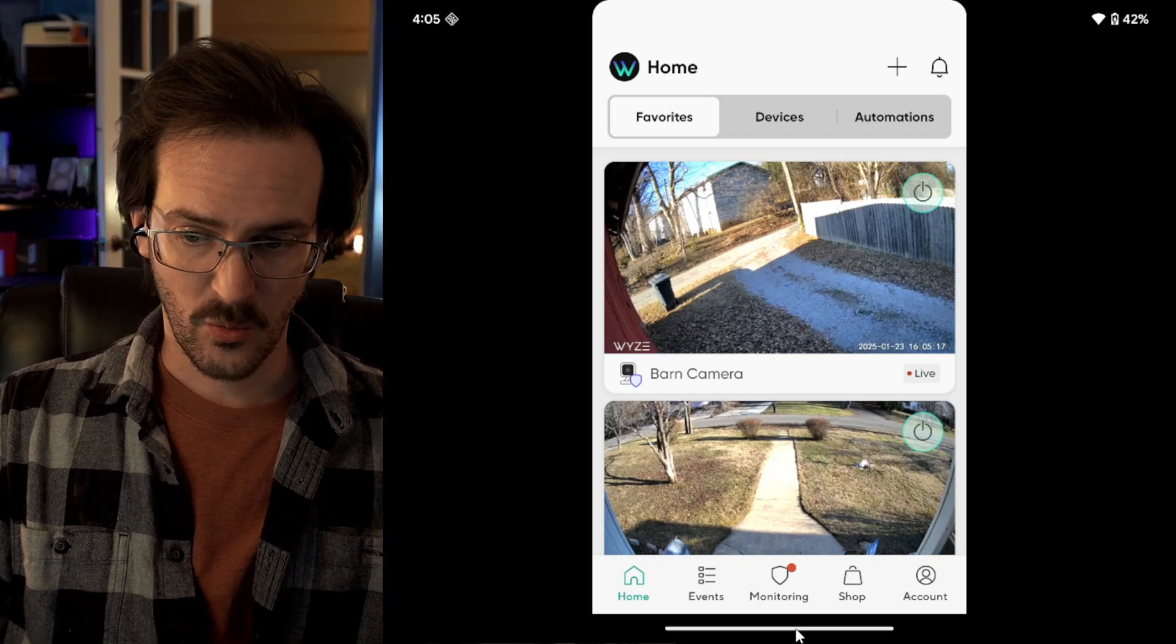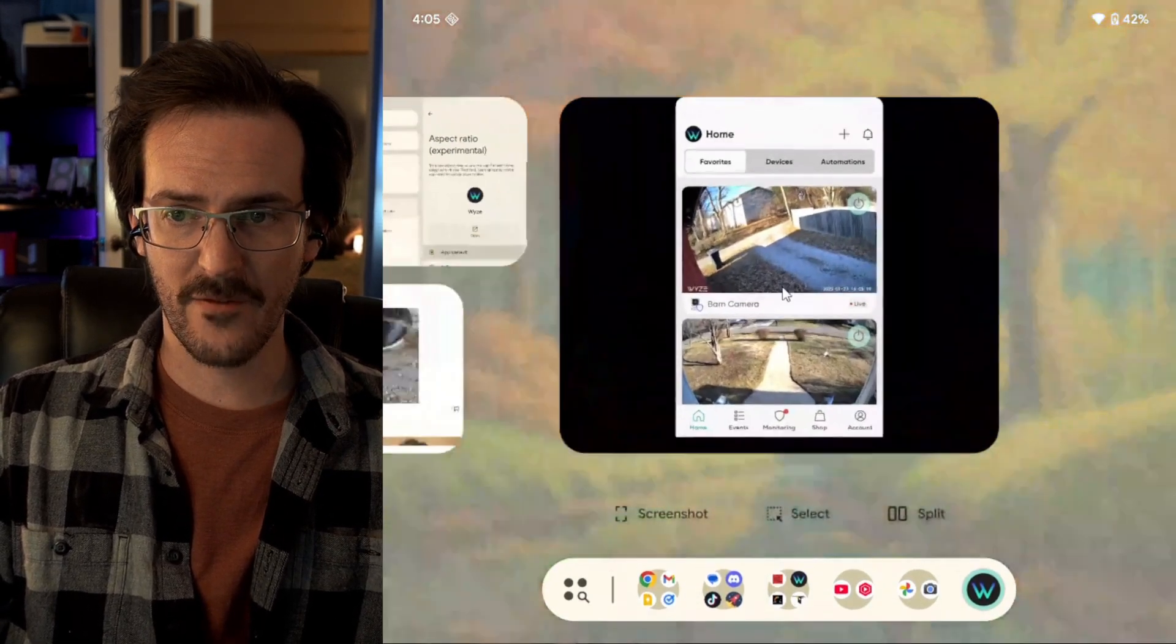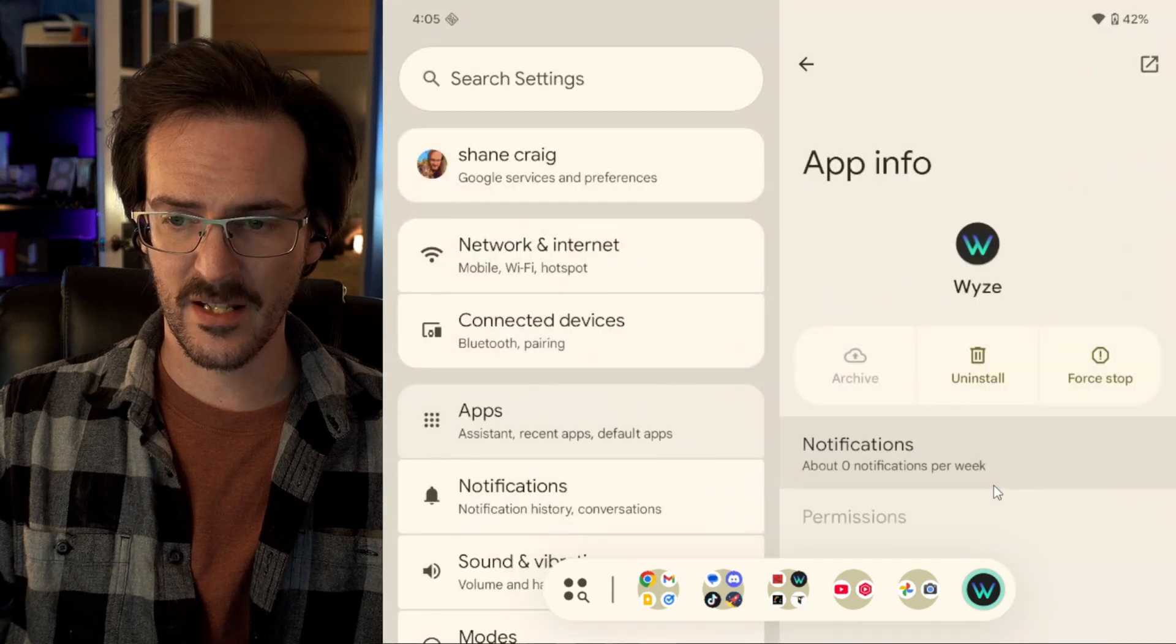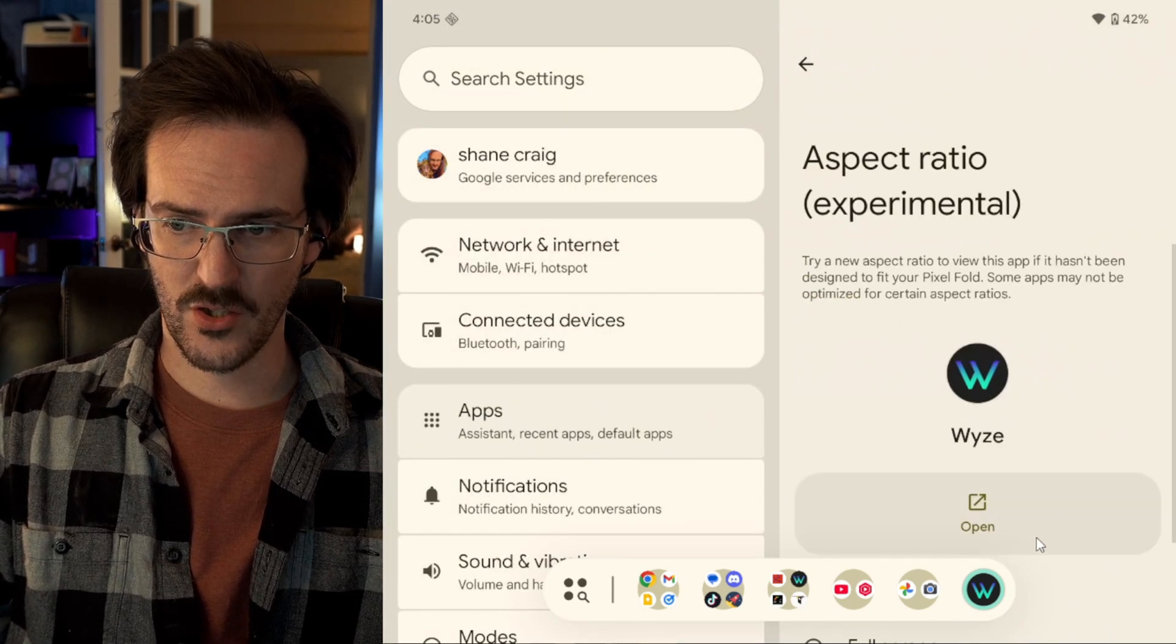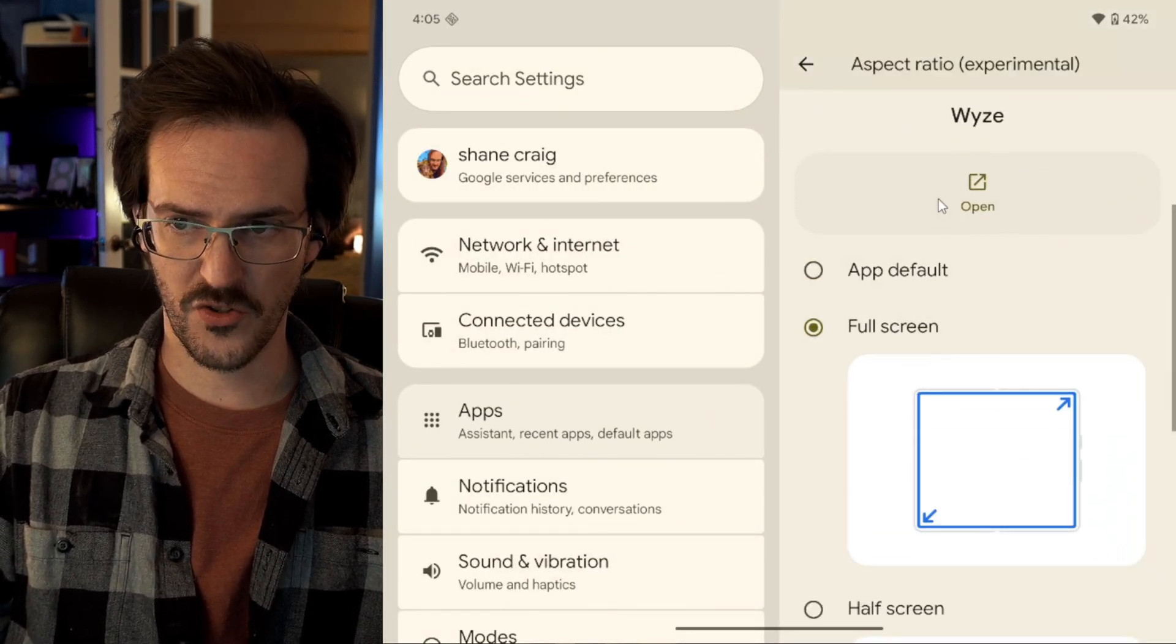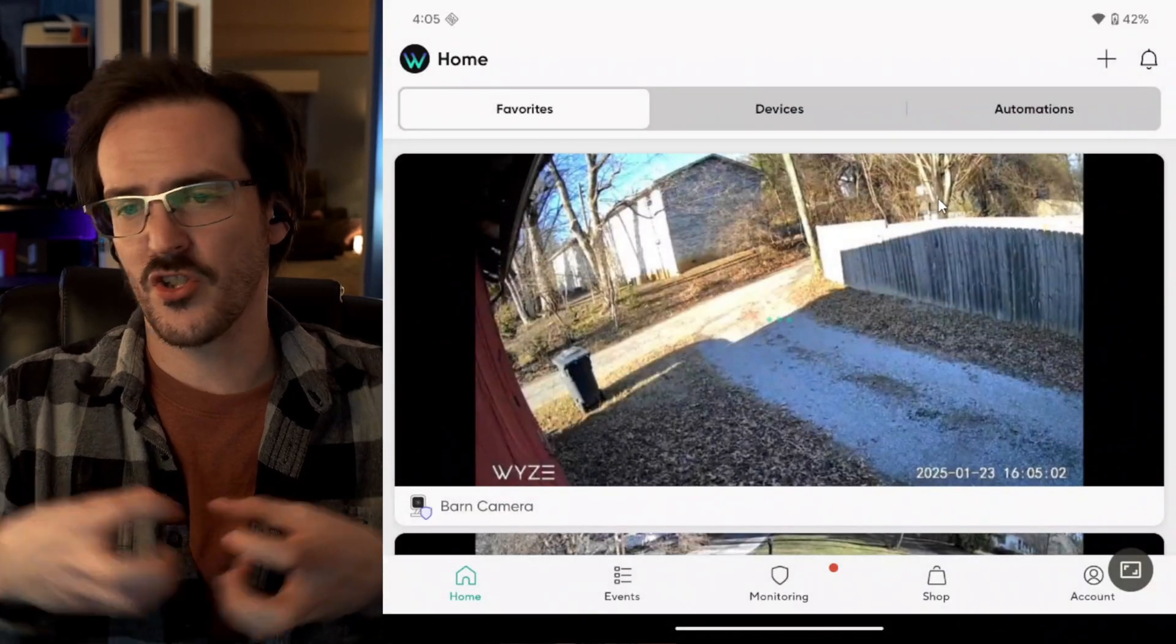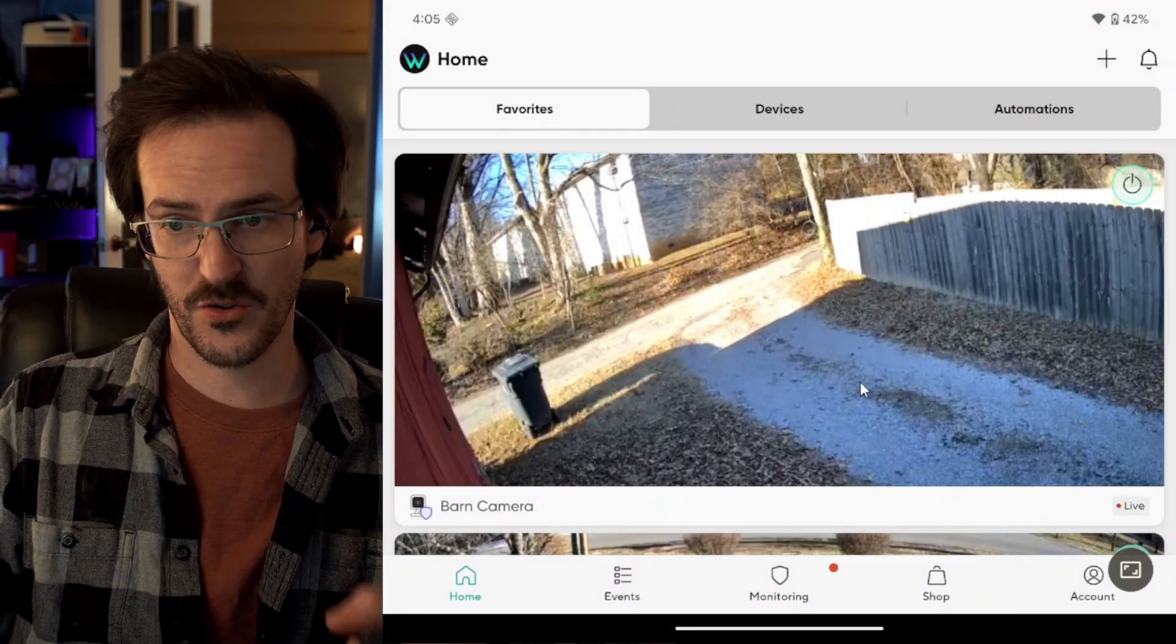Some time ago, with these Pixel Folds, Google gave us the ability to jump into our settings and go into aspect ratio and change this to full screen or some other options, and it will just stretch the app out across the entire screen.